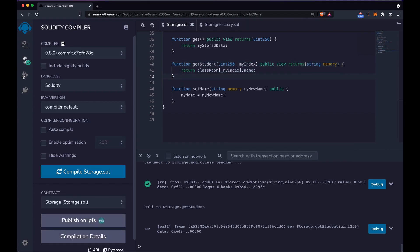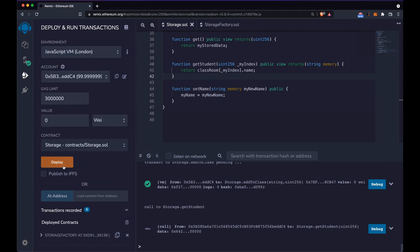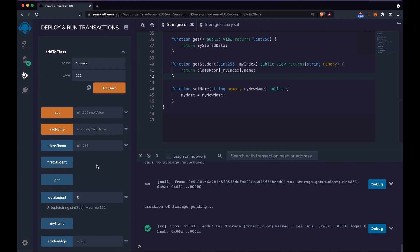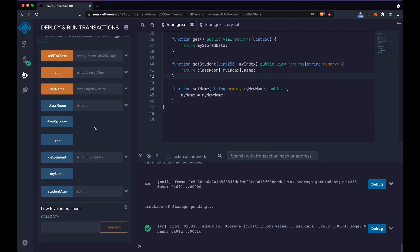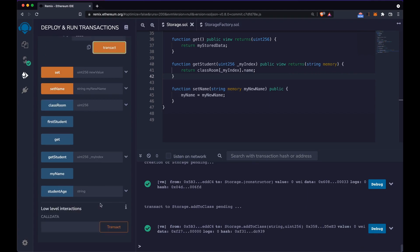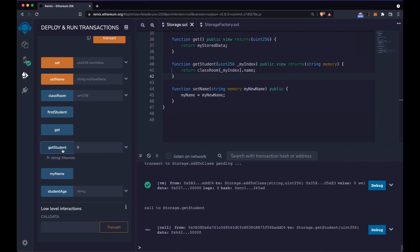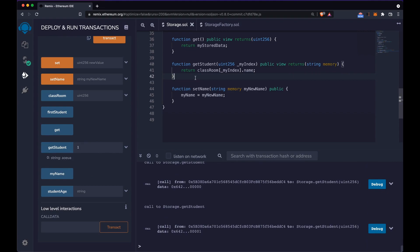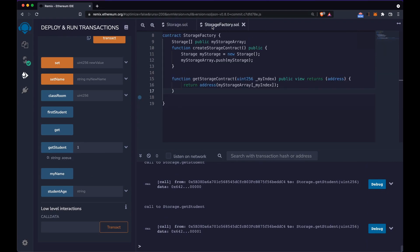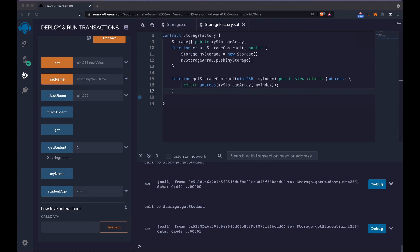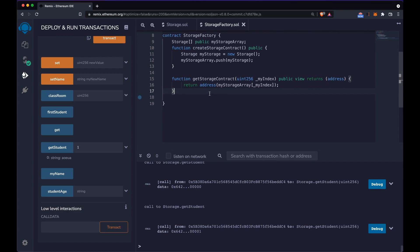Let's deploy the Storage contract and test it. We add a class, the transaction is successful, and calling getStudent at position zero we get the first student's name. Adding another student and checking position one we also get the correct result. Now we can move on to the StorageFactory and get values through it.